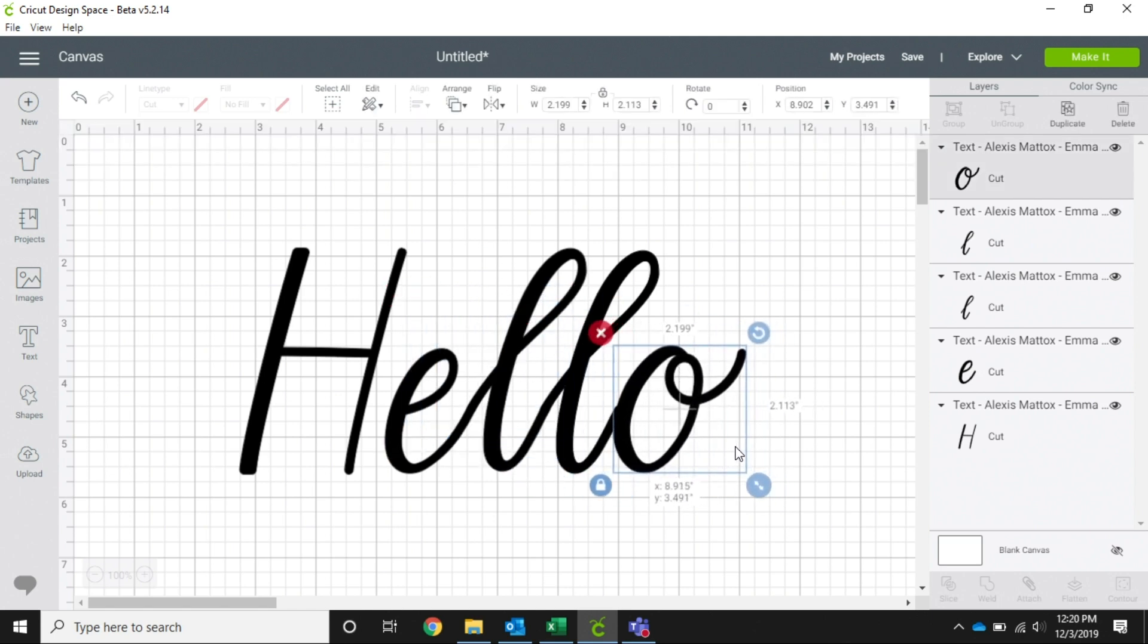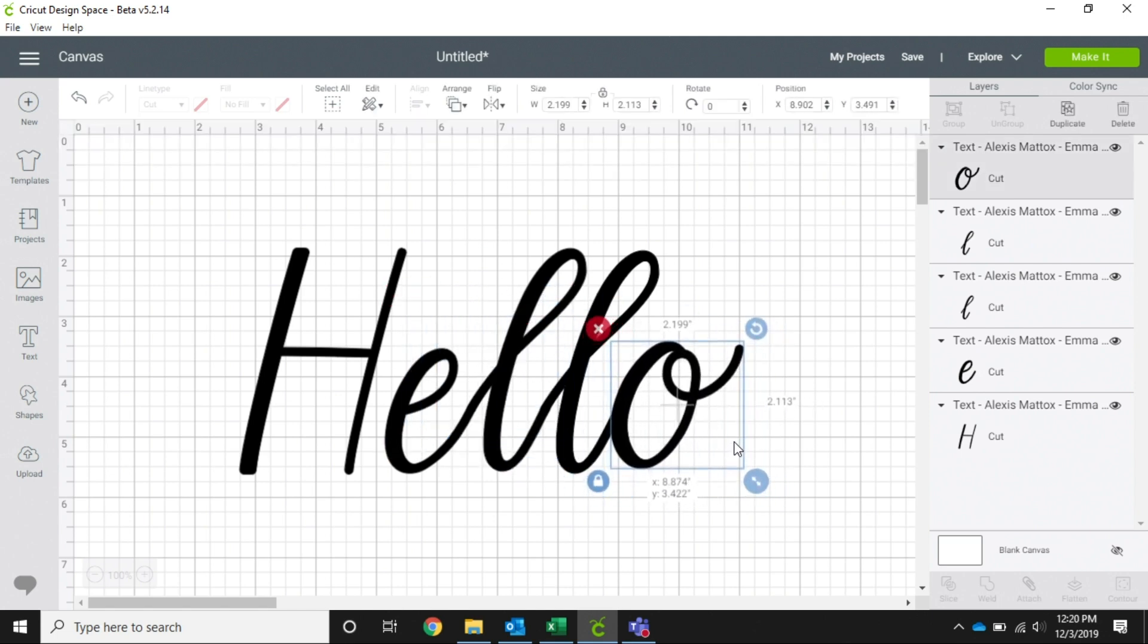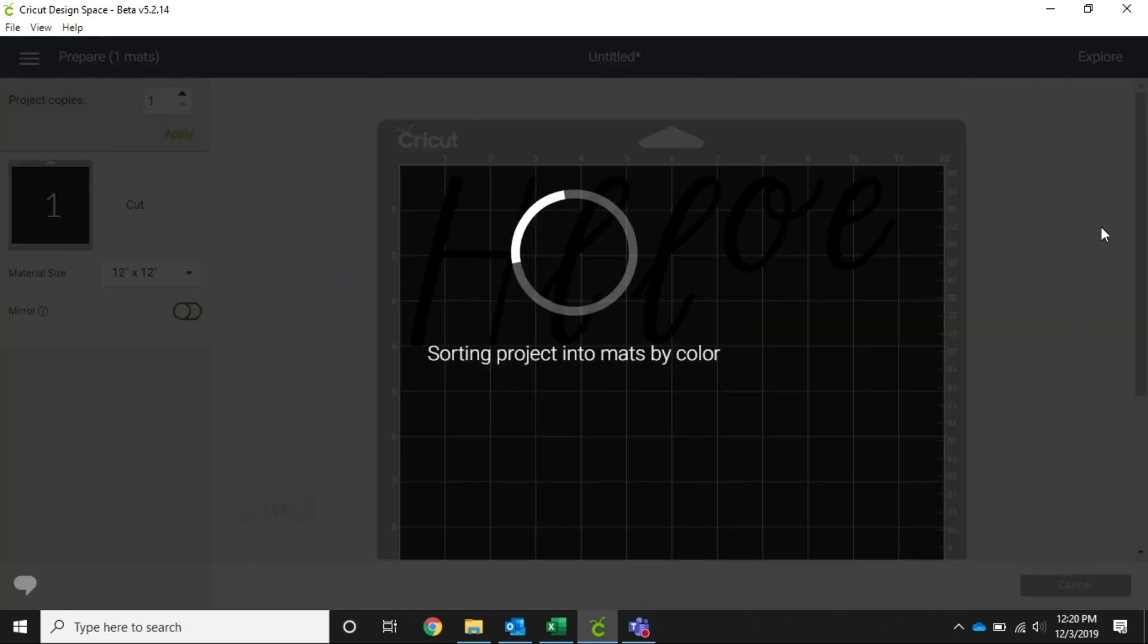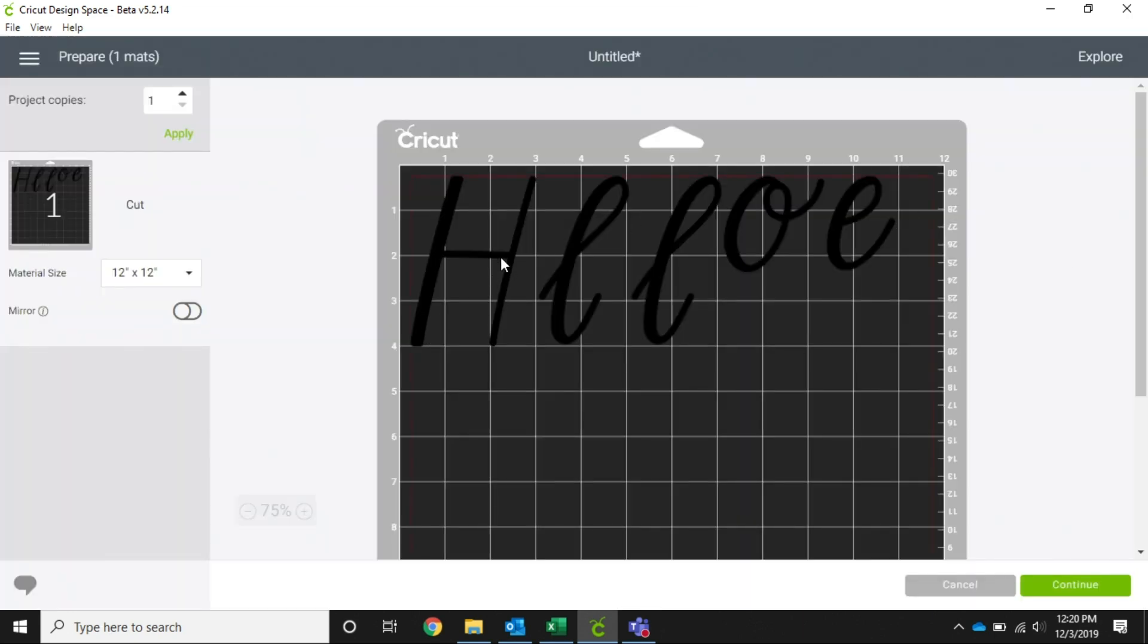All right, put that O back where it belongs. And there you go, so now you can see they're all together written the way we want them to look. However, from this screen if we go to make it...